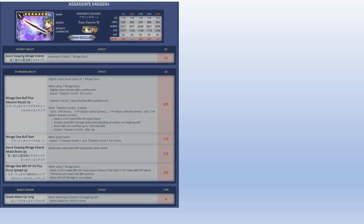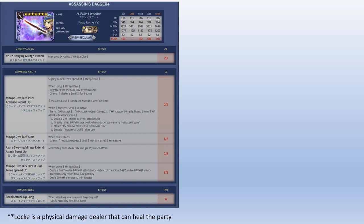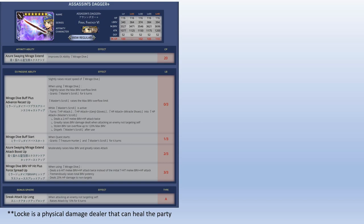Okay, next up we got Locke. Locke is a melee damage dealer. He's a physical damage dealer that can heal the party. For me, Locke is 3 out of 3 limit break because he gets two brave and HP attacks executed two times, so it helps his damage output quite a bit. He also does some minor splash damage on the other enemies.